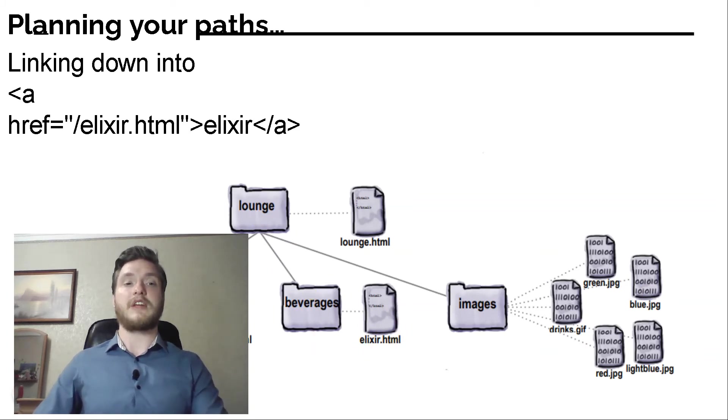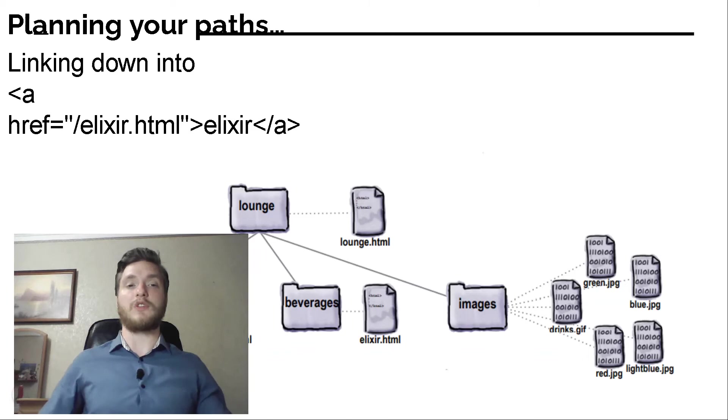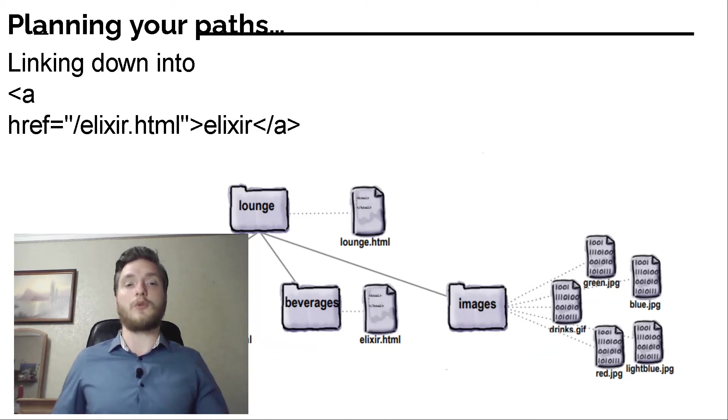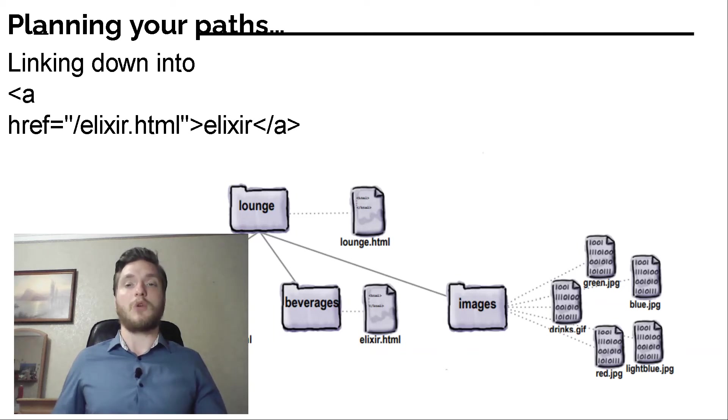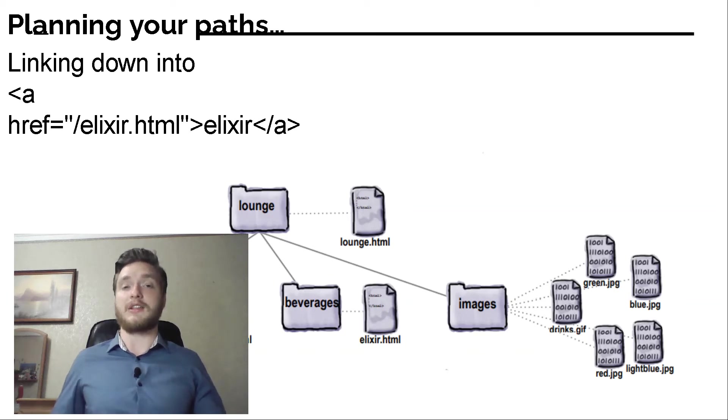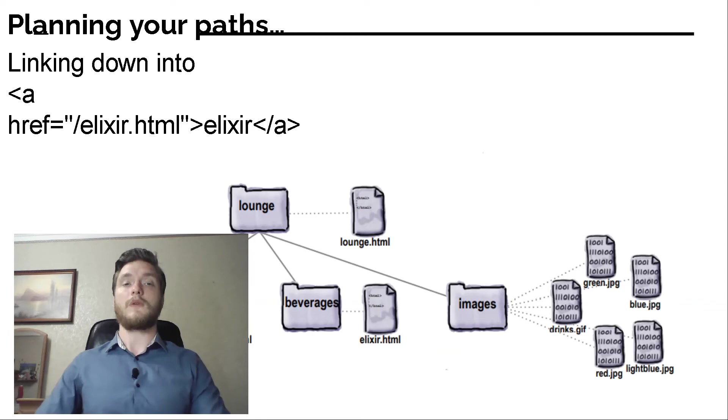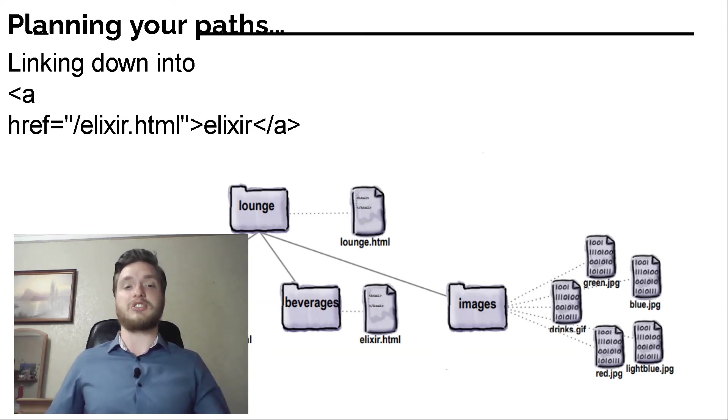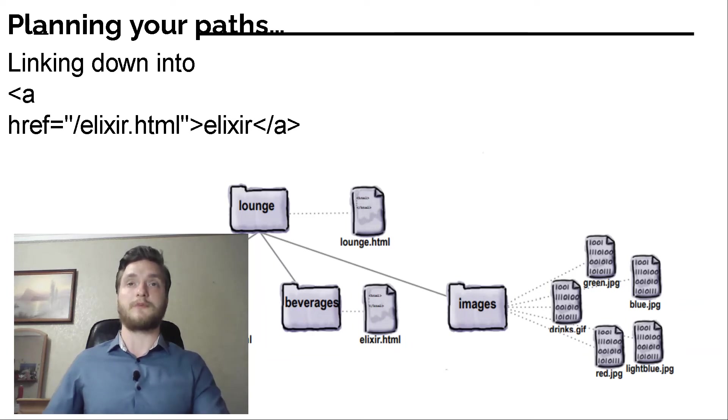Trace the path from the source to the destination. Let's trace the path. To get from the lounge.html file to elixir.html, we need to go into the beverages folder first, and then we'll find elixir.html in that folder. First we need to go down into the beverages folder, and elixir.html is directly in that folder.